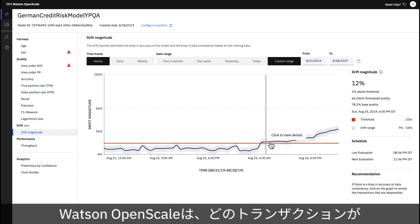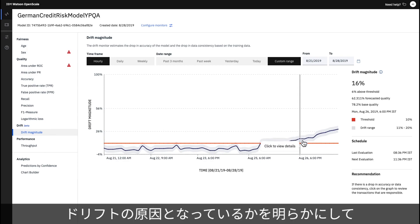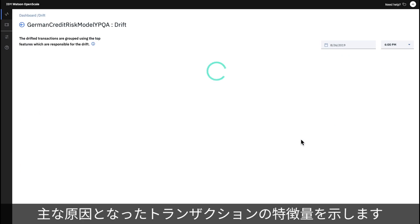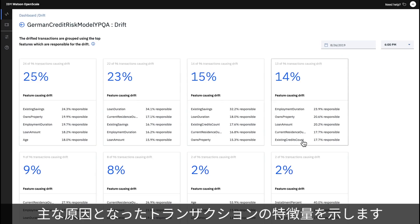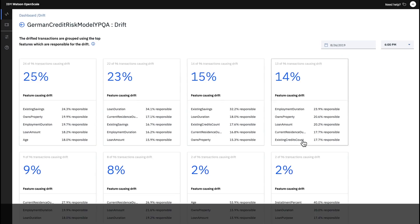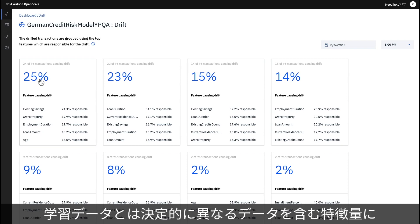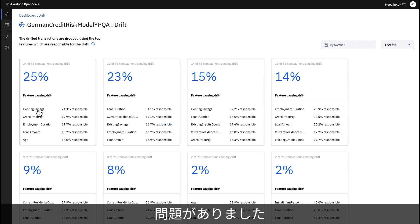Watson OpenScale reveals which transactions cause drift and identifies the top transaction features responsible. For instance, 25% of the transactions causing drift in this loan approval model were problematic because of these features, which contain data crucially different from the training data.